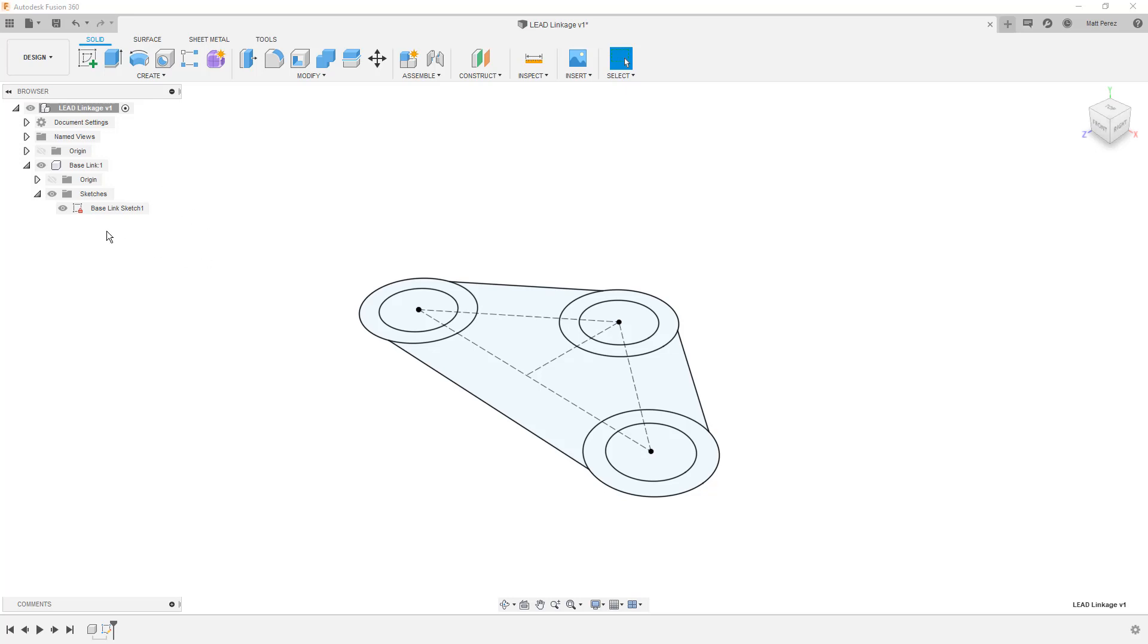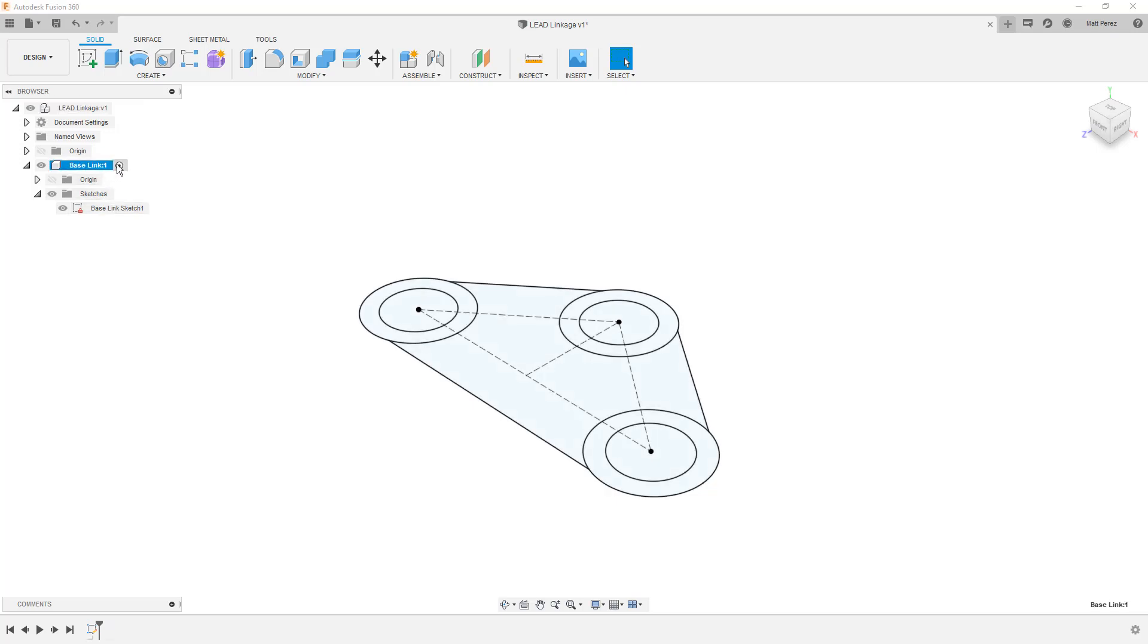Now that we have a component, the base link, we have the sketch in it. If we want to keep working in this, it's a good idea to activate that component. Once we have a design with multiple components, that'll start to make more sense why we're doing this. In general, it changes the opacity of other components and makes it easier to focus our attention on this one. For right now, we're going to begin working with this body and come back to some of those topics later.